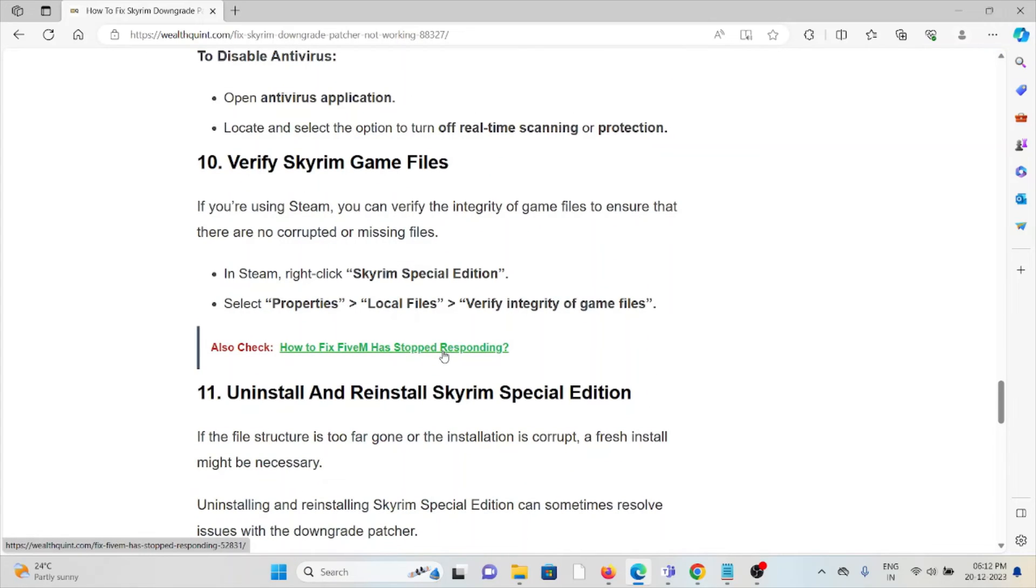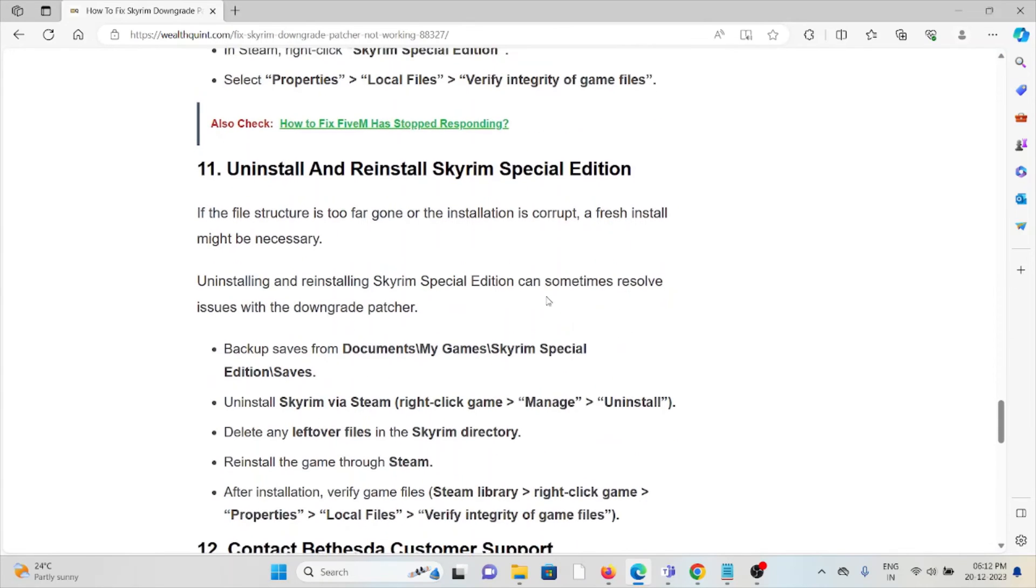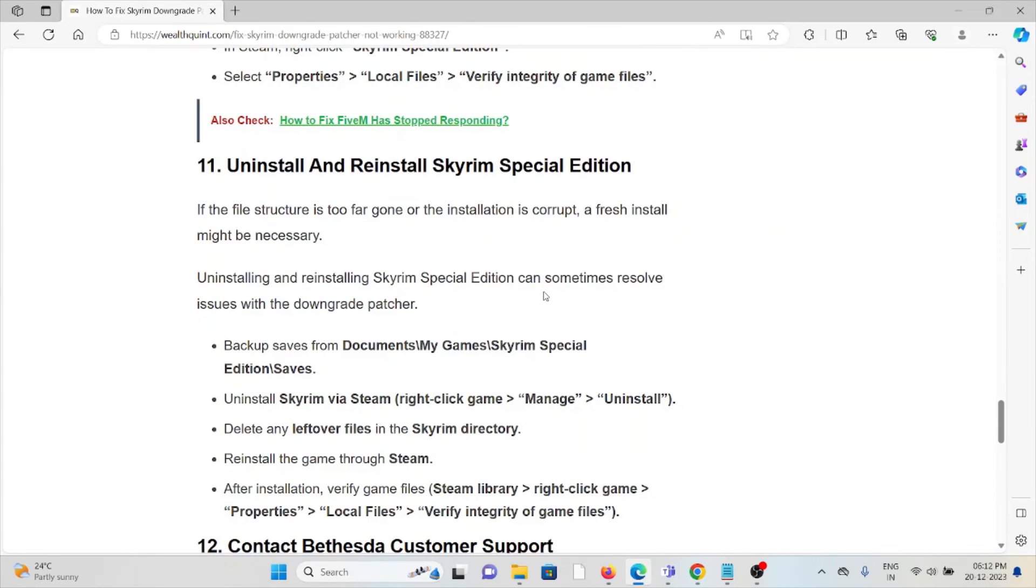The tenth method is verify the Skyrim game files. If you're using Steam, you can verify the integrity of the game files to ensure there are no corrupted or missing files. In Steam, right-click Skyrim Special Edition, select Properties, Local Files, and verify the integrity of the game files.